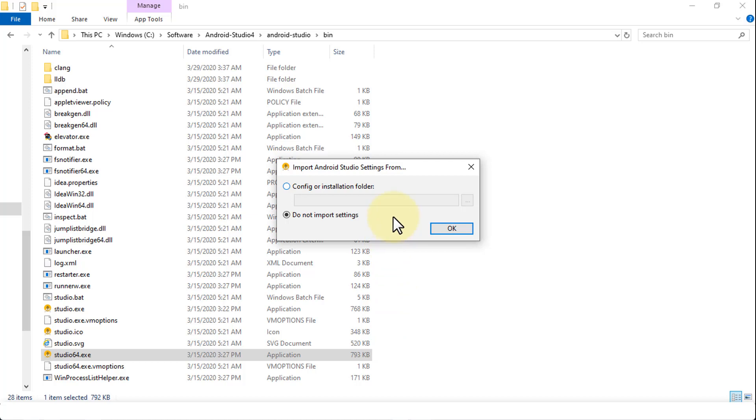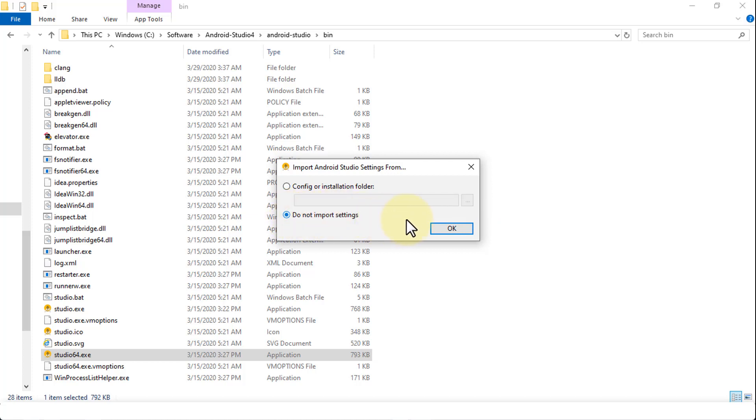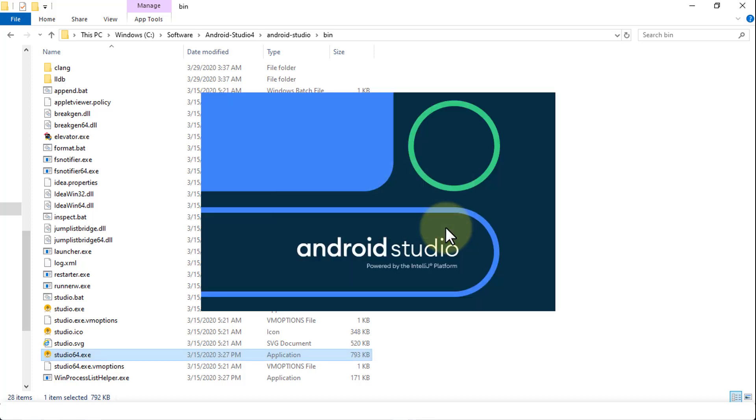Now the first dialog box that appears asks me to import Android Studio settings from. Now if you already have the previous version installed, you could use the same folder. Or you can specify do not import settings. So I'm going to choose do not import settings because I like to maintain the existing version of my Android Studio, whereas I'm also going to install the newer version.